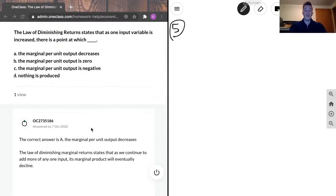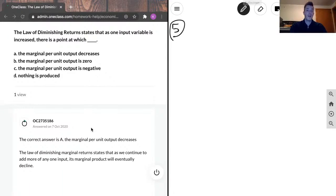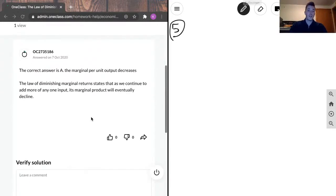Our junior tutor said that the correct answer is A, the marginal per unit output decreases, and they said the law of diminishing marginal returns states that as we continue to add more of any one input, its marginal product will eventually decline.